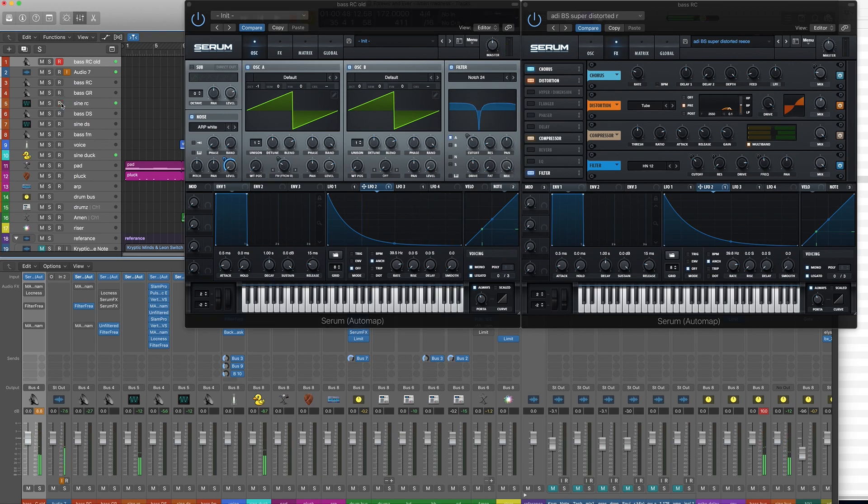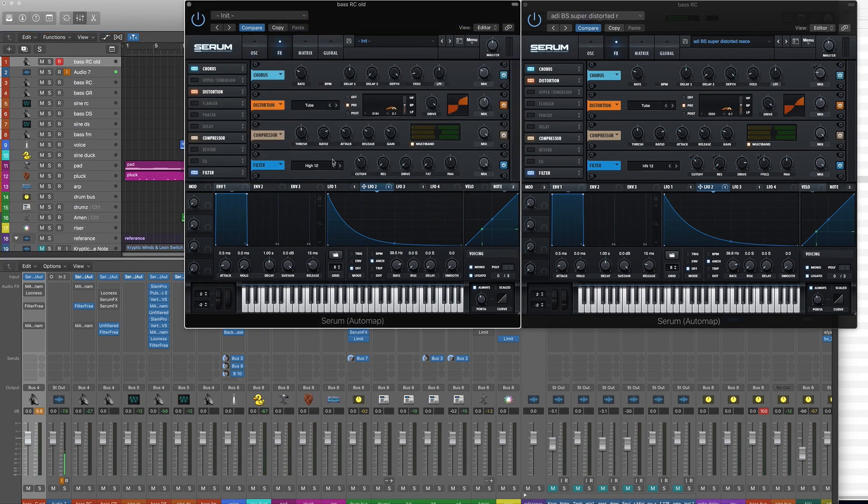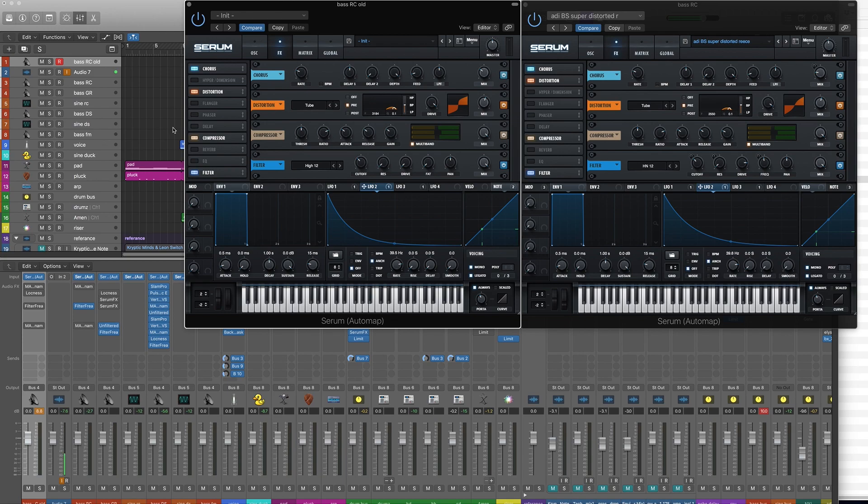And the reason that we're doing that is because it kind of removes some of the muddy information at the bottom, at the sort of bottom mids that we just really don't need. They're going to help us to mix the track better. So here we are.